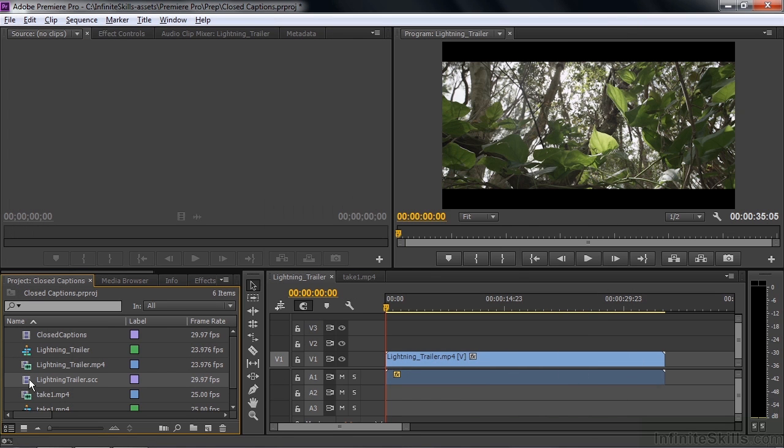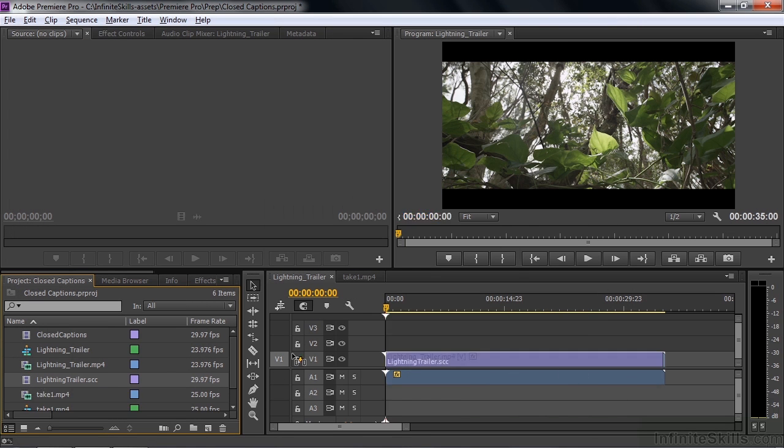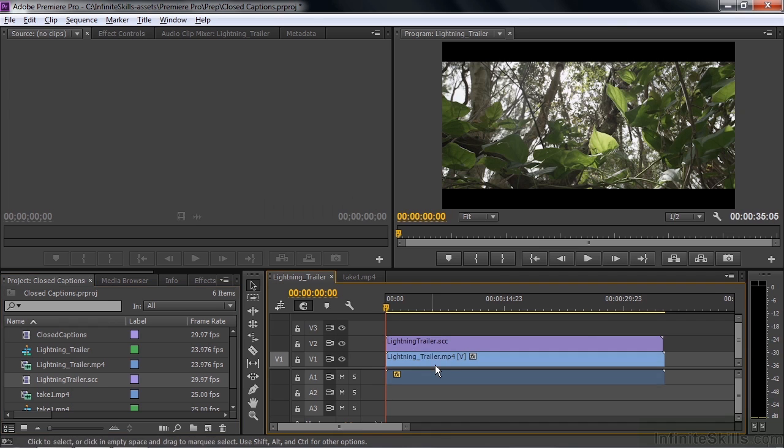Brings it in, looks like a video file with no audio, which is kind of what it is. I'll drag it over here to the sequence. It was created to work with this clip here, so it's the same length, more or less.